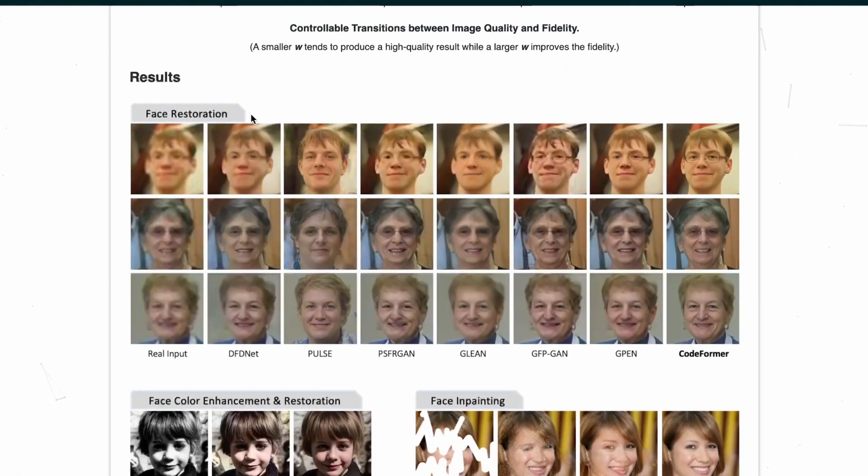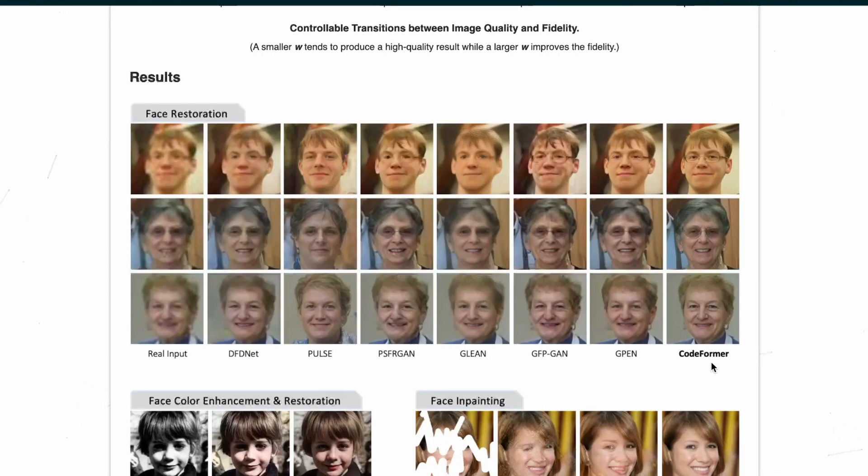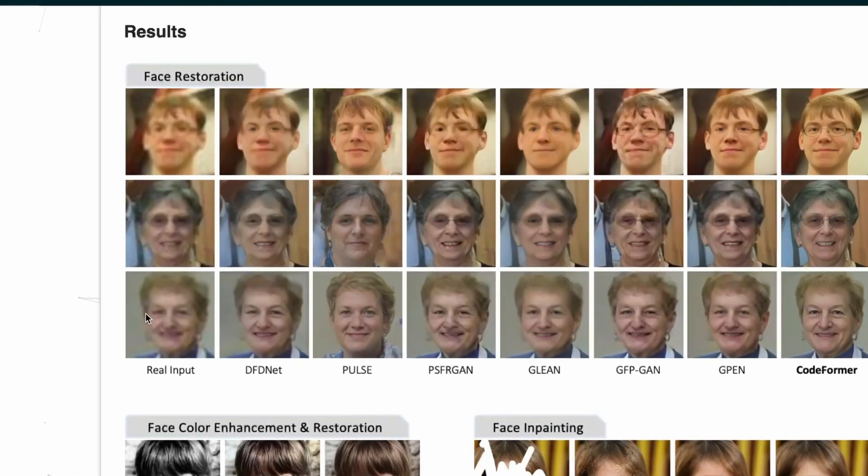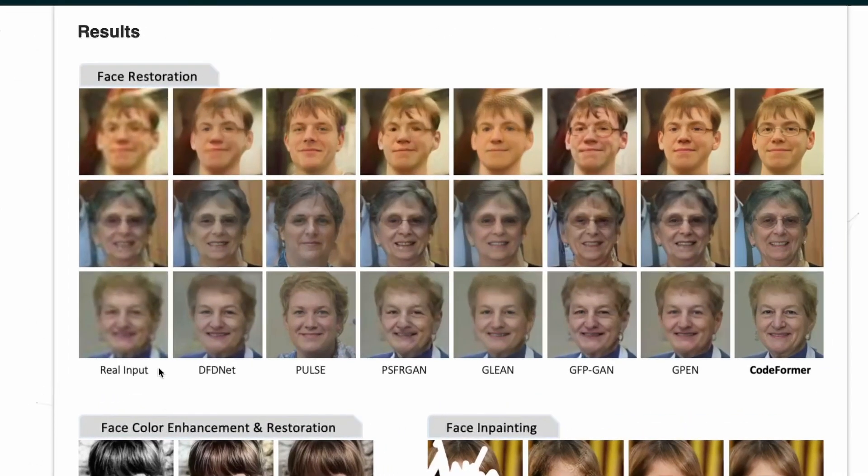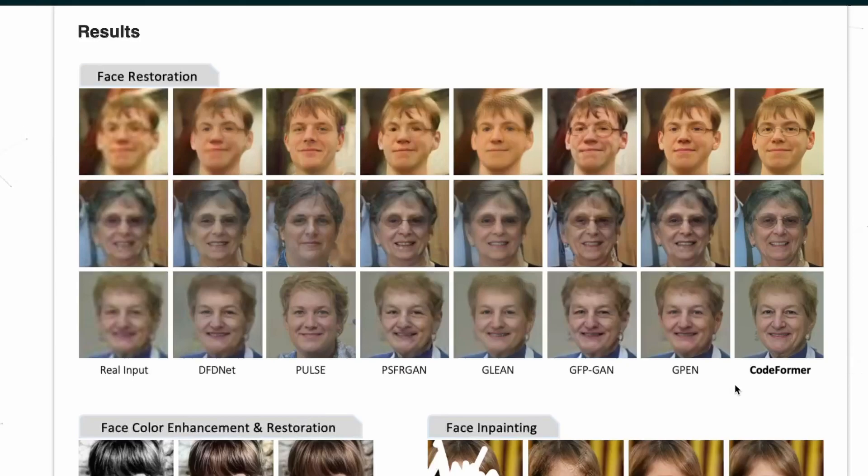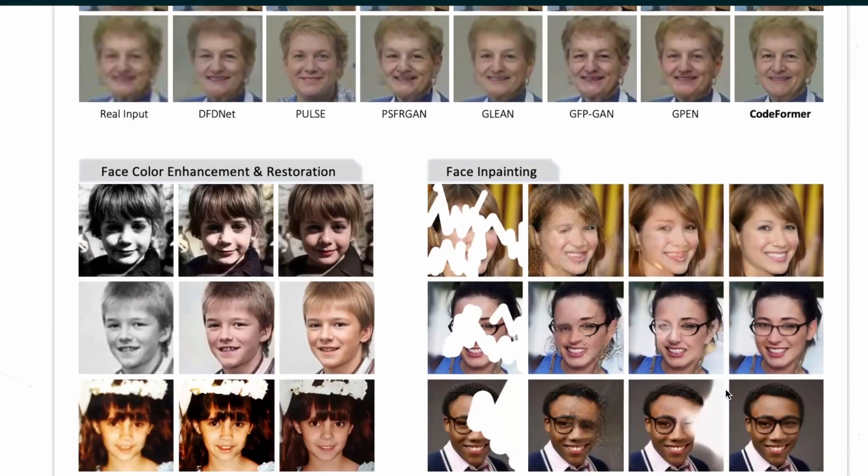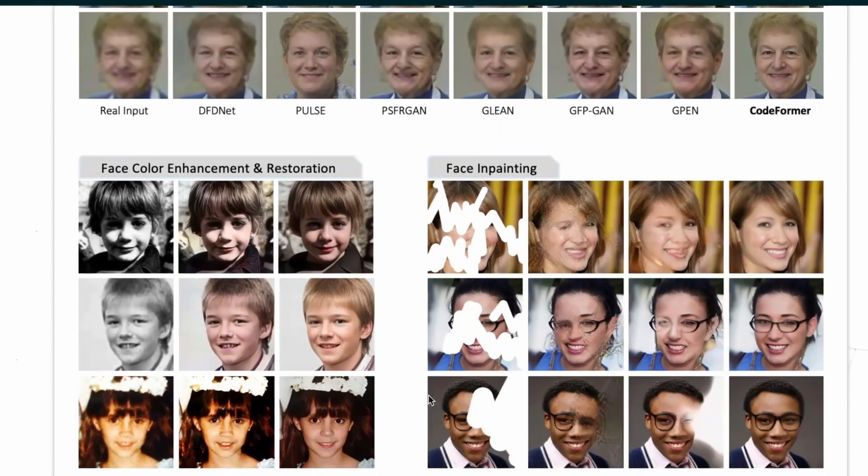And you can see that CodeFormer is actually outperforming when compared to other state-of-art methods. If we look at these pictures here, the real input, and we look at the result when using DFDNet, Pulse, and all the others, and then we look at CodeFormer, we can see that the output using CodeFormer is way better. And the same is for the others, both for face inpainting and for face color enhancement and restoration.